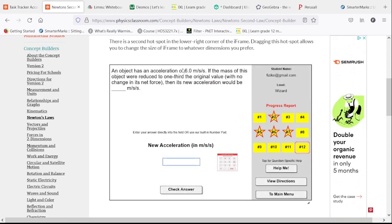An object has an acceleration of 6. If we reduce the mass to one-third of the original, we're going to triple that acceleration. It will be up to 18.